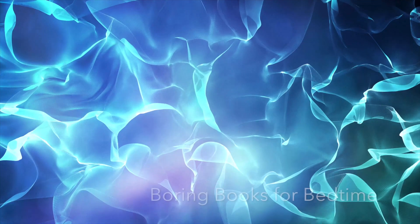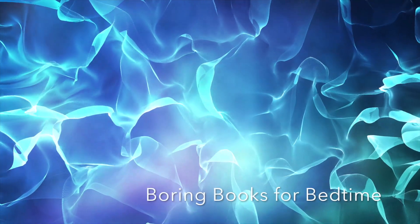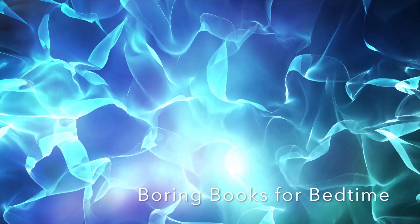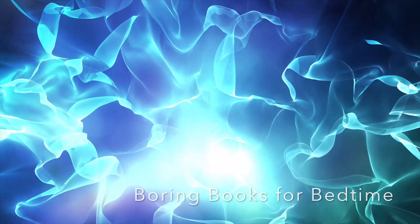Good evening, and welcome to Boring Books for Bedtime. I hope tonight's installment provides all the boredom your busy brain needs to quiet down and let you get some sleep for once. So lie back, adjust your volume, take a nice deep breath, and off we go.